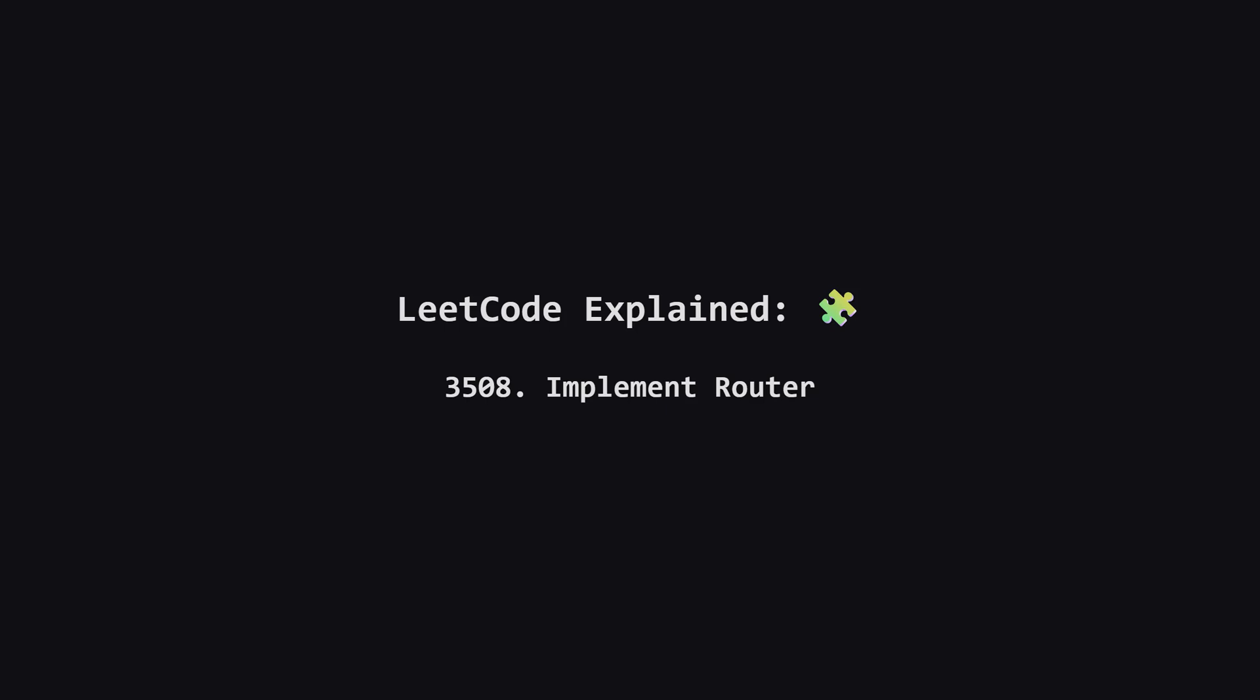Hey everyone and welcome. Today we're tackling a really interesting system design style problem called Implement Router. It's a great exercise in choosing the right data structures for the job. We'll break it down step by step.